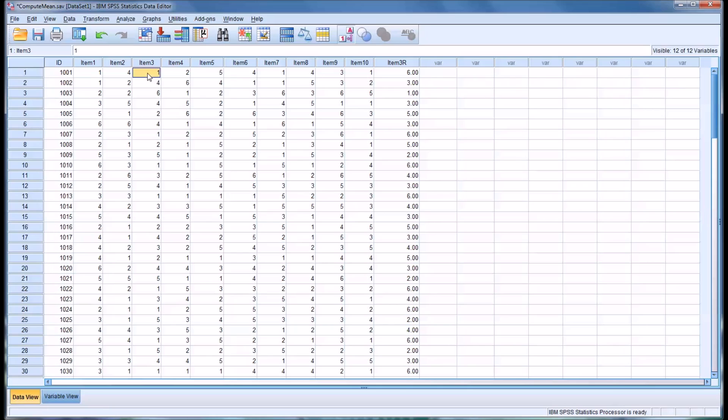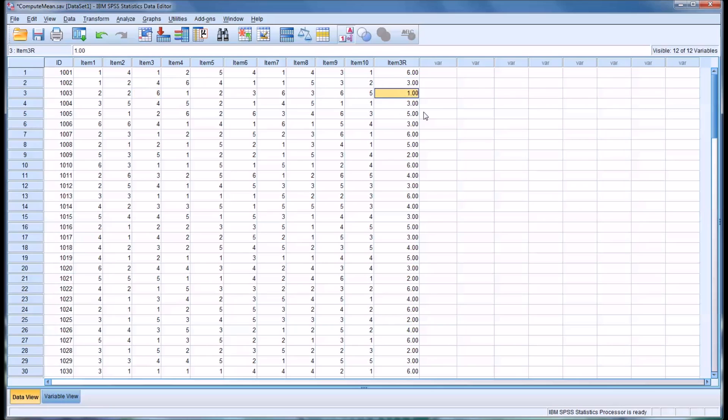And you can see that where item 3 for participant 10001 was 1, now it's 6. Where it was 4, now it's 3. Where it was 6, now it's 1. So, all this has been reverse coded as we indicated in the recode into different variables function.